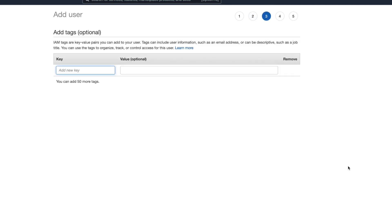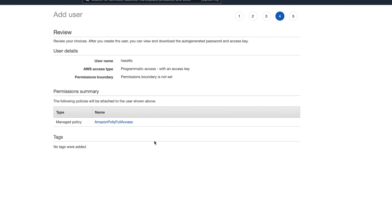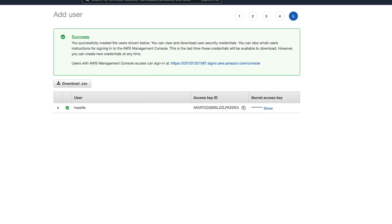Here is a chance to add tags if you want to. Tags are meant to help you identify your AWS services when you have a lot of them. Since all we're doing here is Polly, I ignore this and click Next. Then you get a chance to review what you've done. Looks good, so click Complete Setup. If all went well, you should now have a user with an access key ID and an access key.